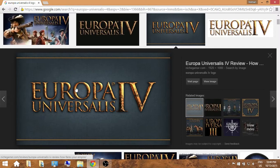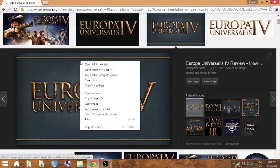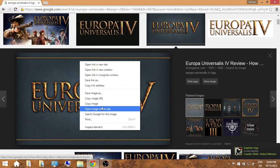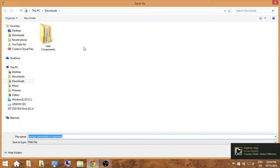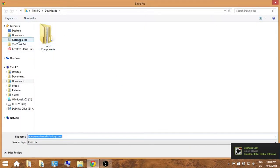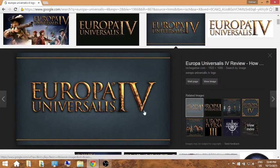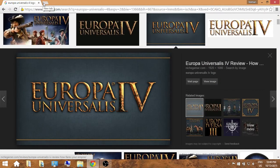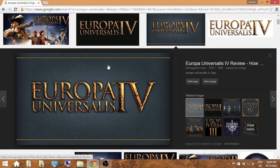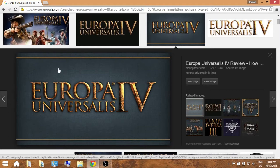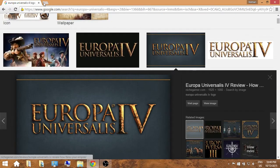I actually already have this thing downloaded on my desktop, so I'm not going to download it again. Normally what you do is save image as and put it into a folder or your downloads, and you save it there. That's how I would recommend going about looking for an image to use for a thumbnail.